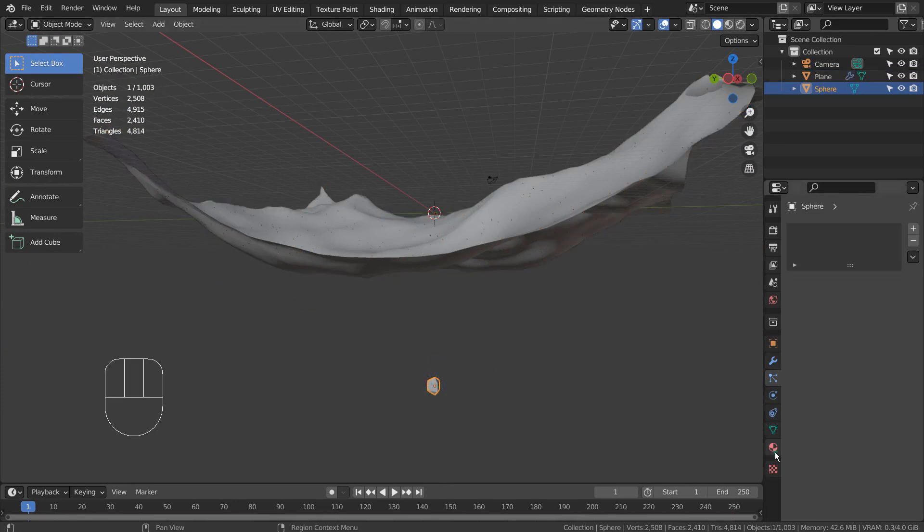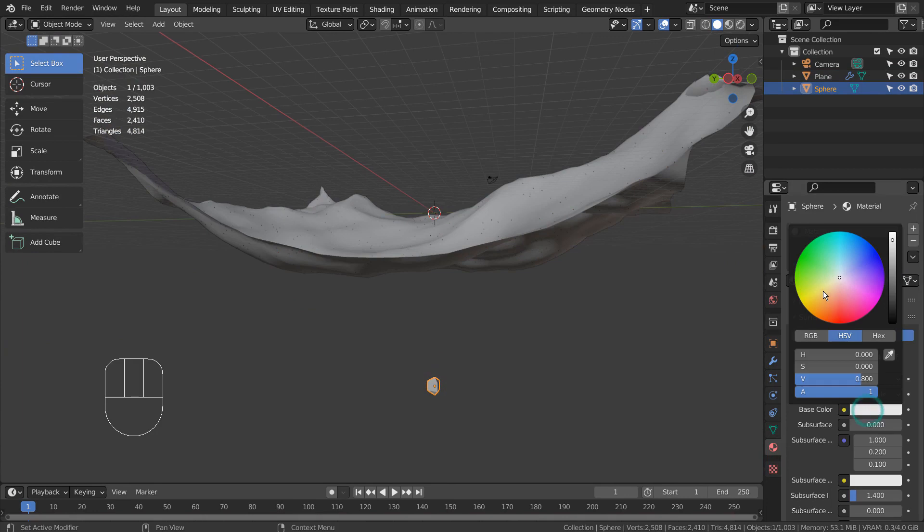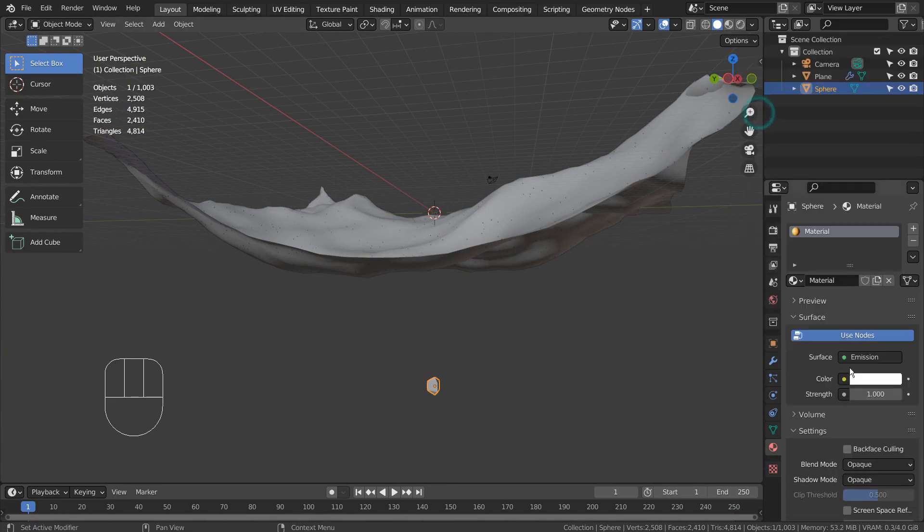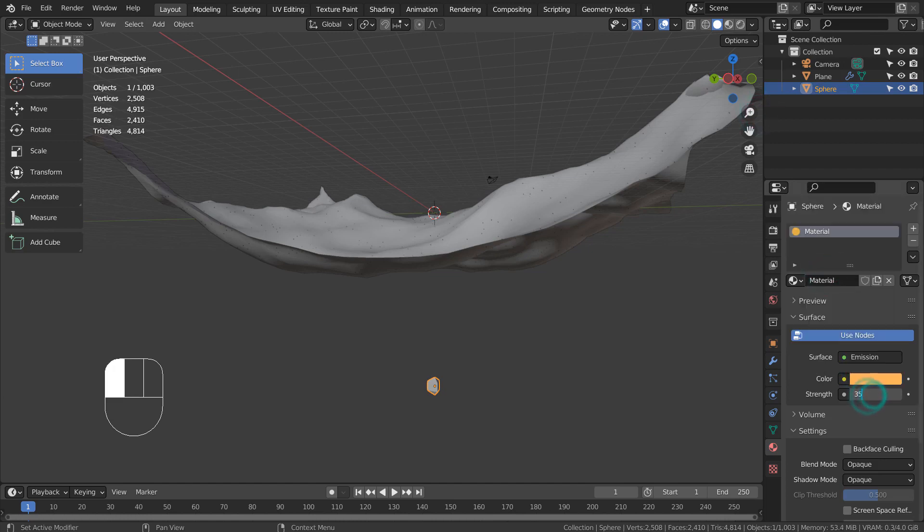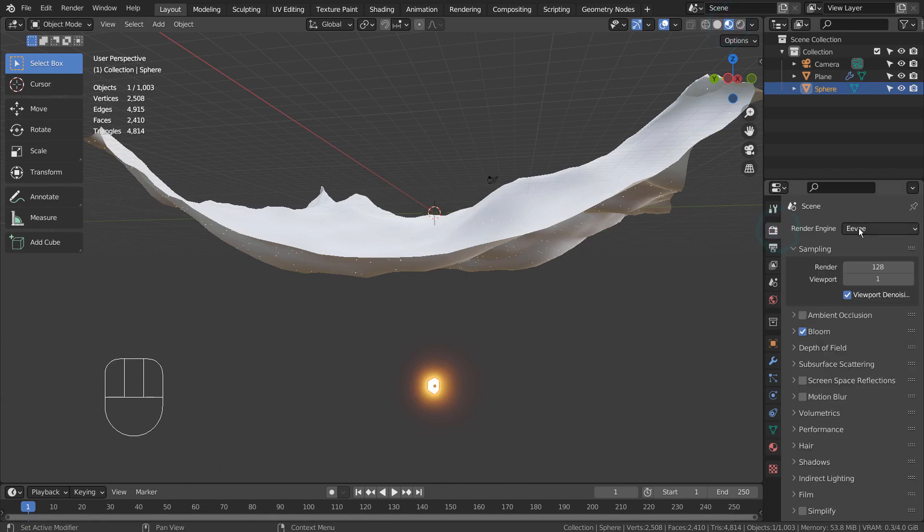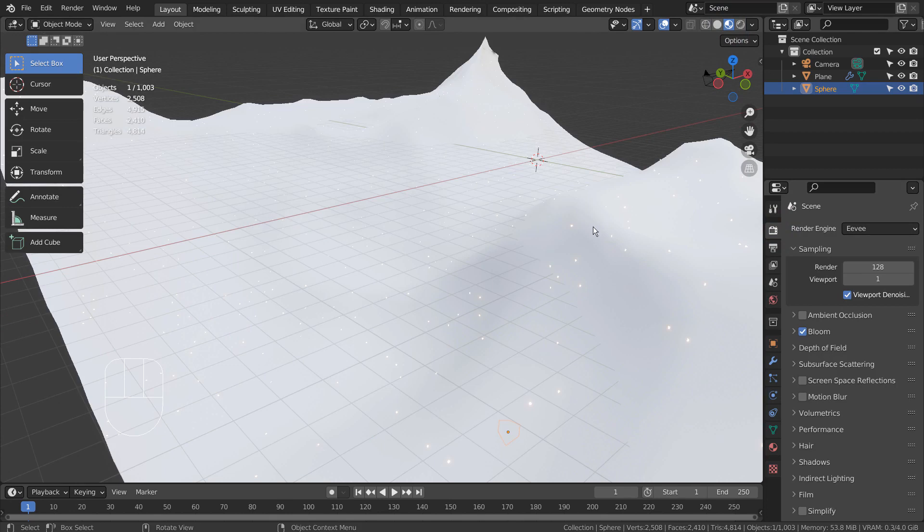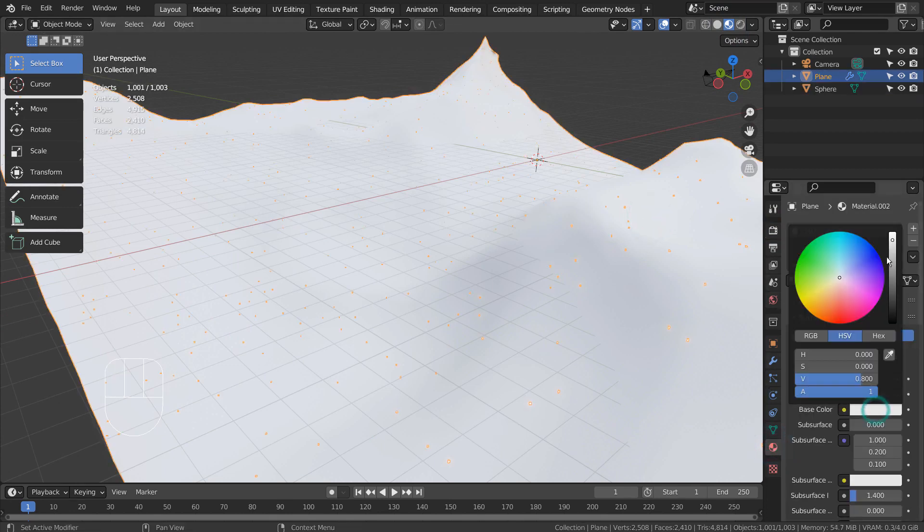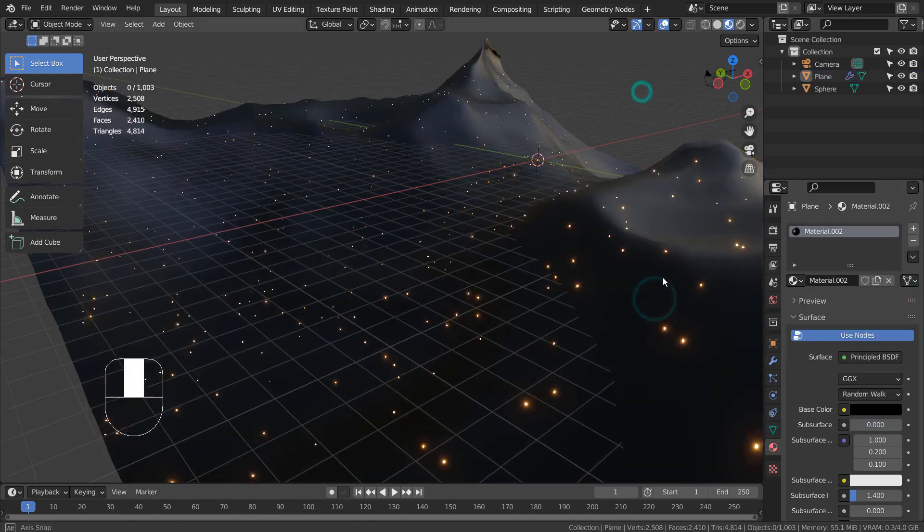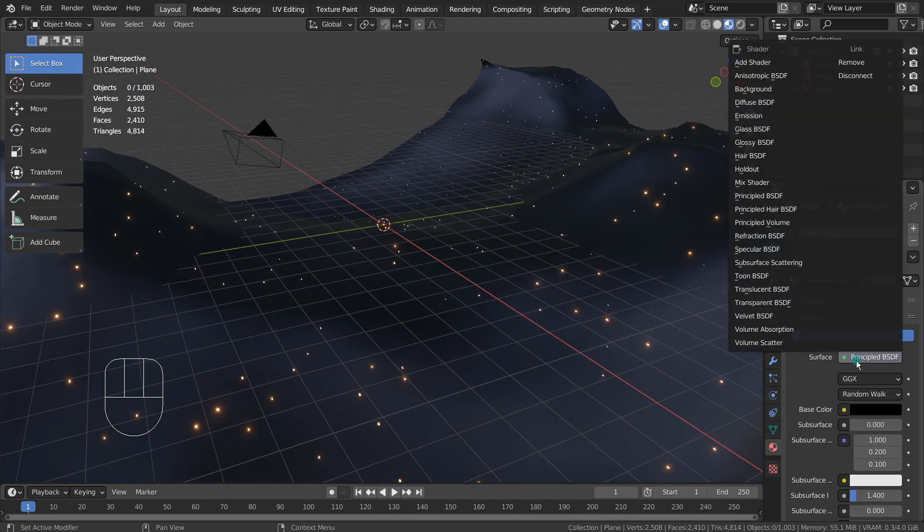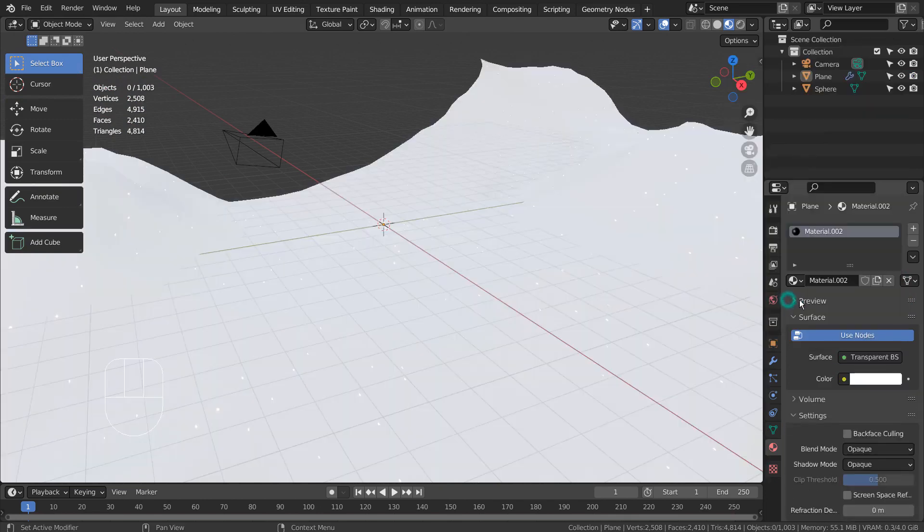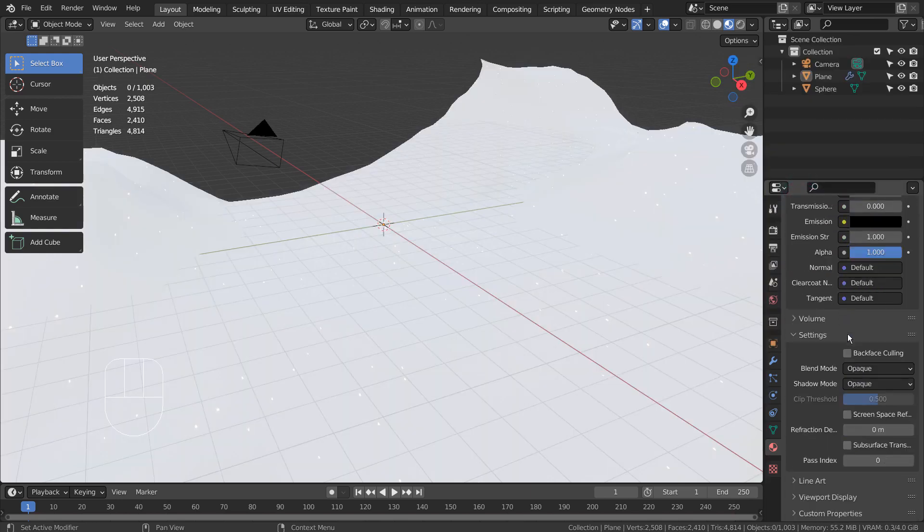I'll add an emission shader. Please use Eevee with Bloom turned on. Let's set the alpha to zero.